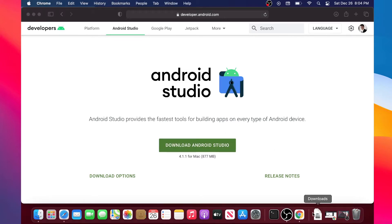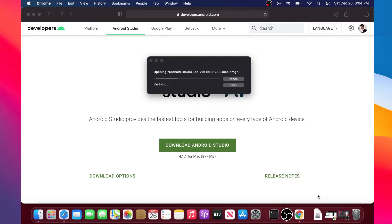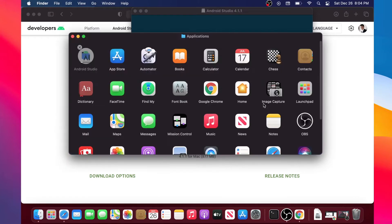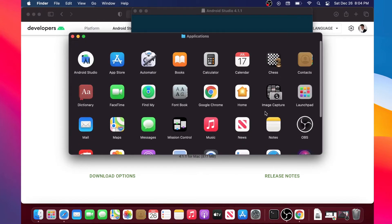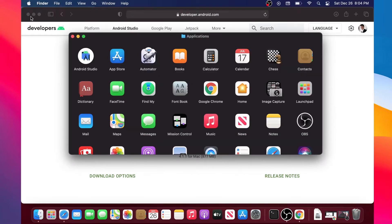When the download is done, we will click on the downloaded file and then on the Android Studio package. This will open the Android Studio installer, and it will ask us to drag and drop it inside the Applications folder. We did that, and you can see Android Studio on the top left.